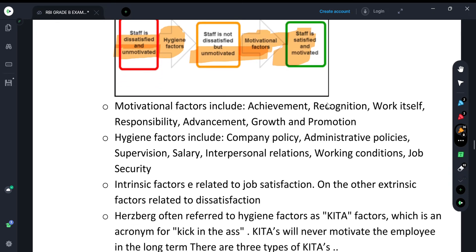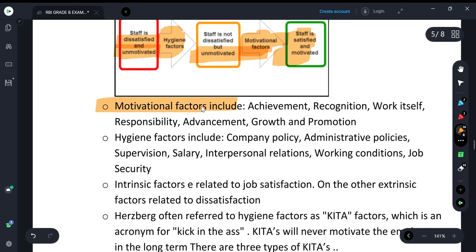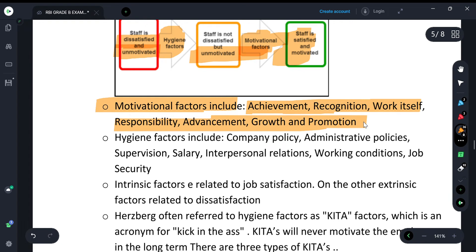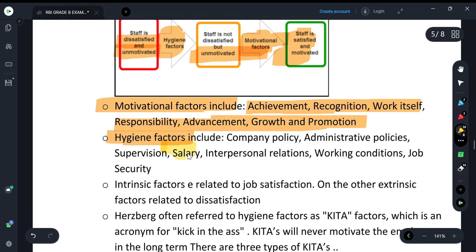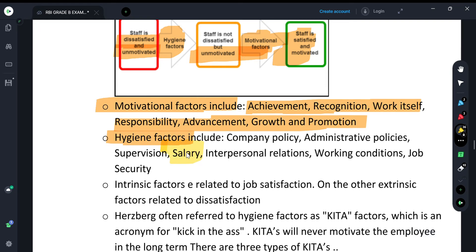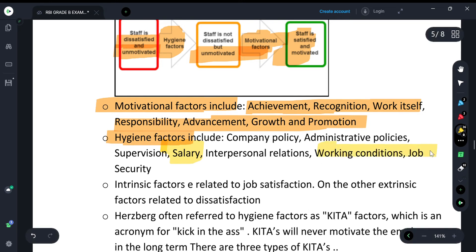Motivation factors are mainly intrinsic factors that give the person satisfaction — for example: achievement, recognition, work itself, responsibility, advancement, growth, and promotion. Hygiene factors include company policy, administrative policies, supervision, salary, interpersonal relationships, working conditions, and job security. Importantly, salary is a hygiene factor — it will not give satisfaction but can lead to no dissatisfaction.